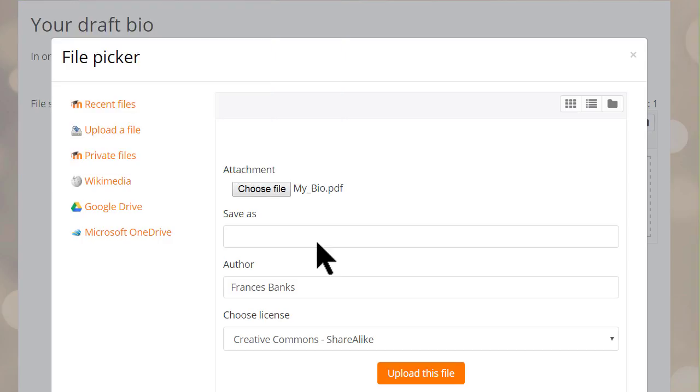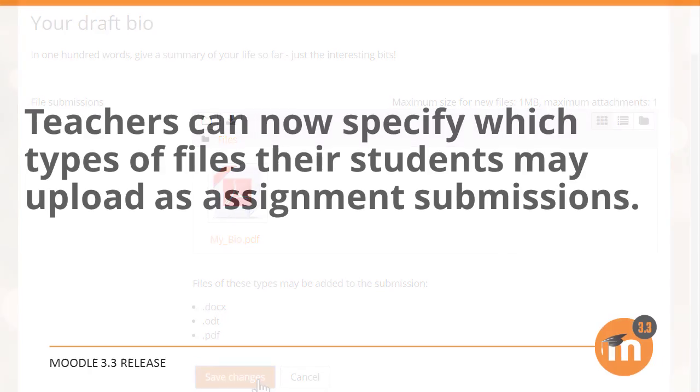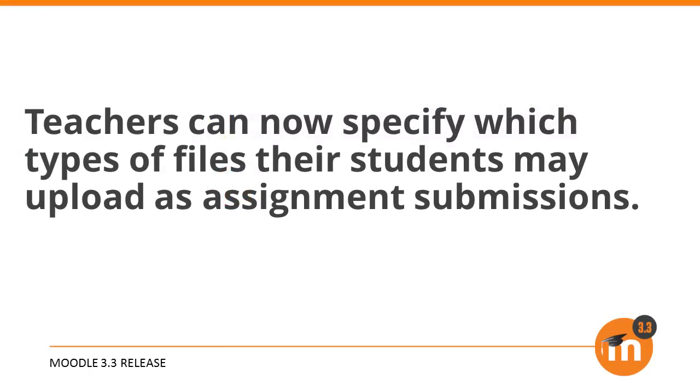Uploading a pdf file then works. To summarize, teachers may now specify which types of file their students may upload as an assignment submission.